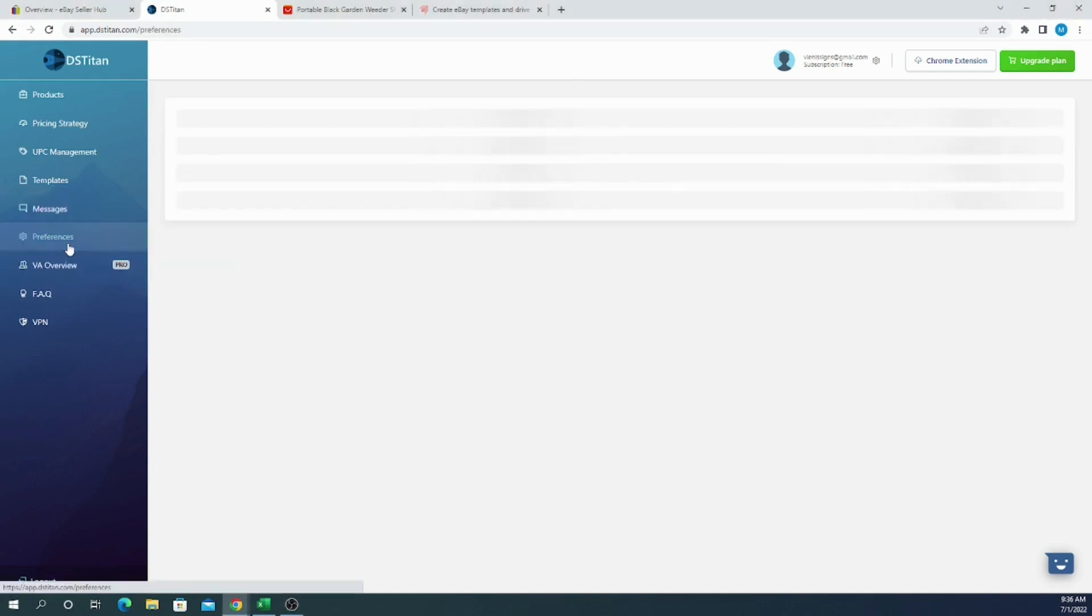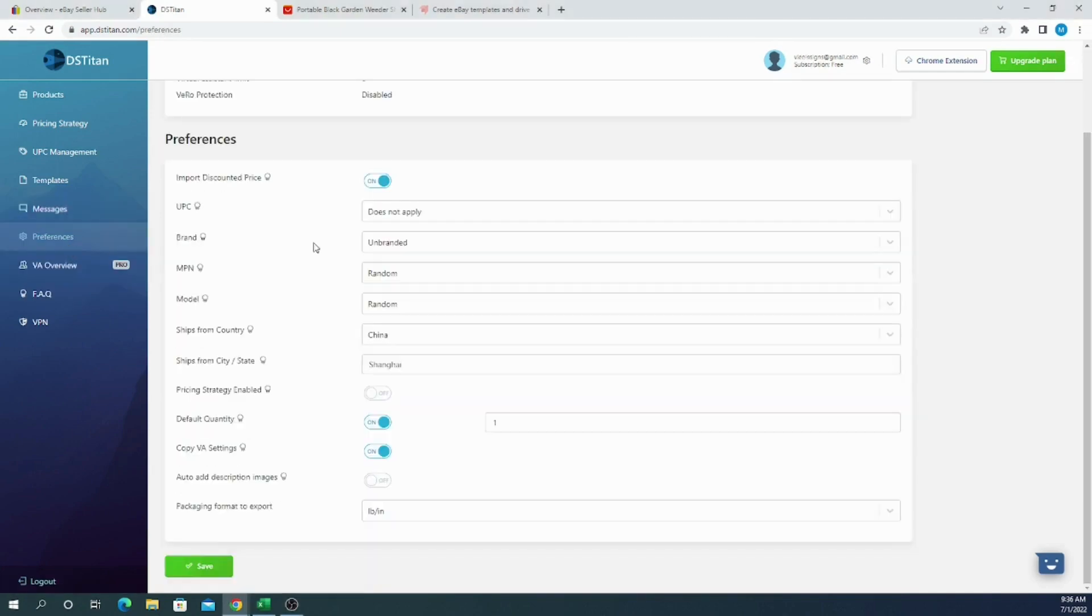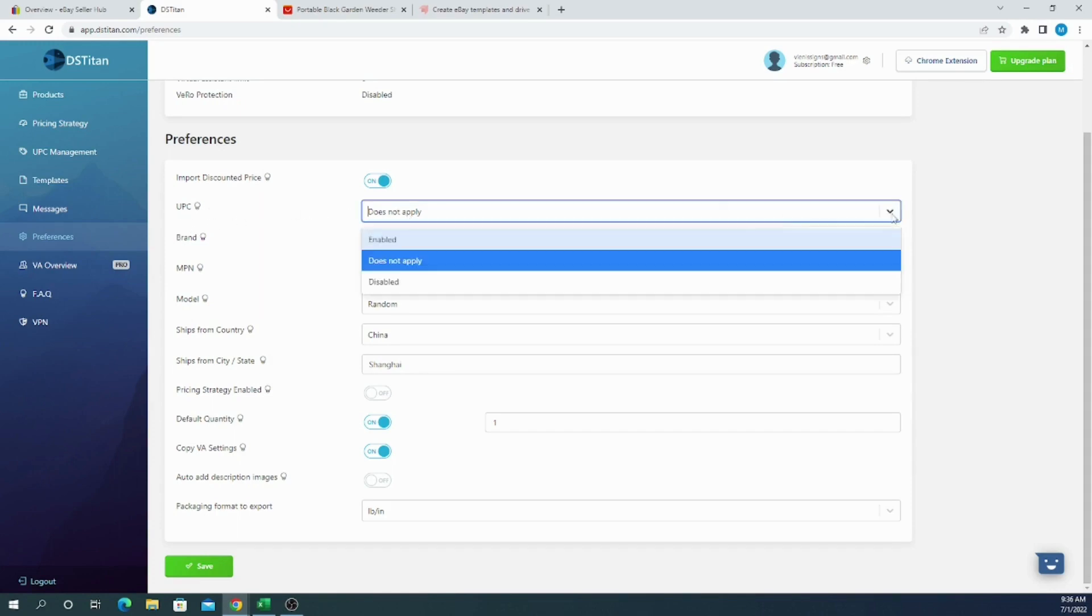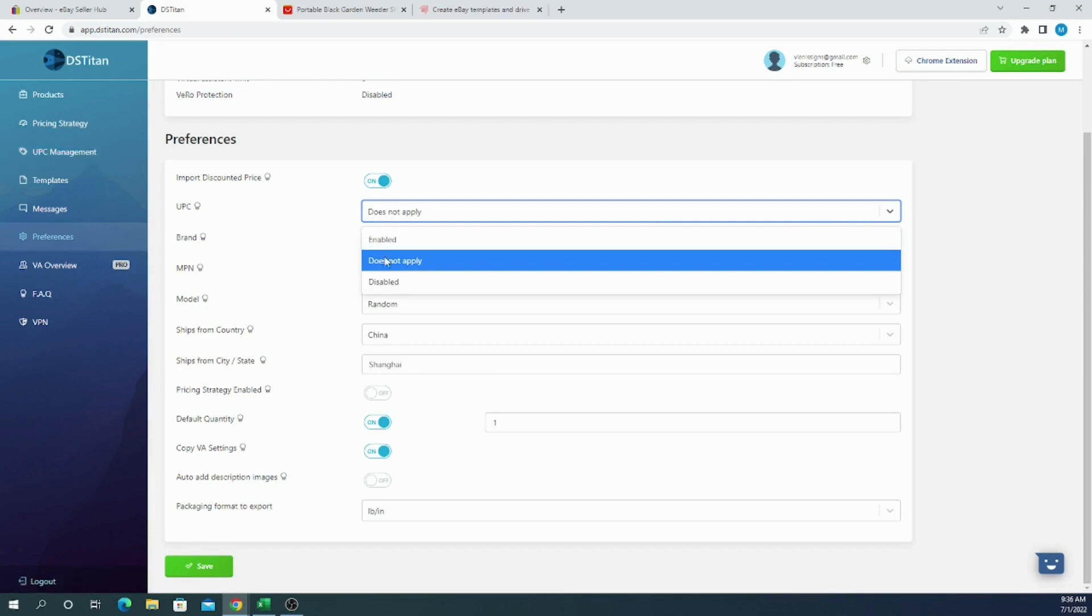Next we have preferences, and in preferences you can set up default UPC codes, brand, MPN, model, ship from country and state or city. Now as usual, dropshippers usually use does not apply for UPC codes, but if you have a UPC code you can select from enabled and then UPC code will be taken from UPC management section if you have uploaded your UPC codes. If you choose does not apply, it means for each and every listing it will be displayed as does not apply. If you choose disabled, each time you list an item you have to manually input does not apply or UPC code.